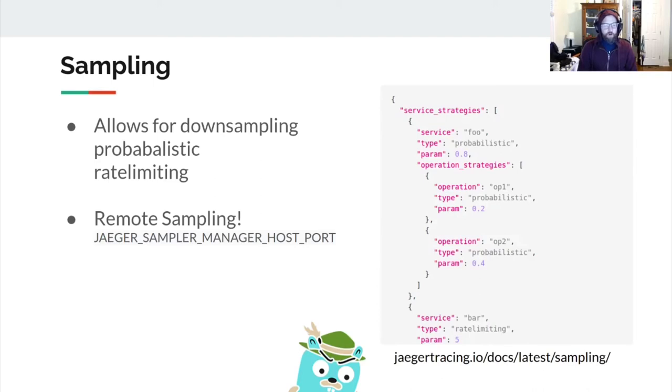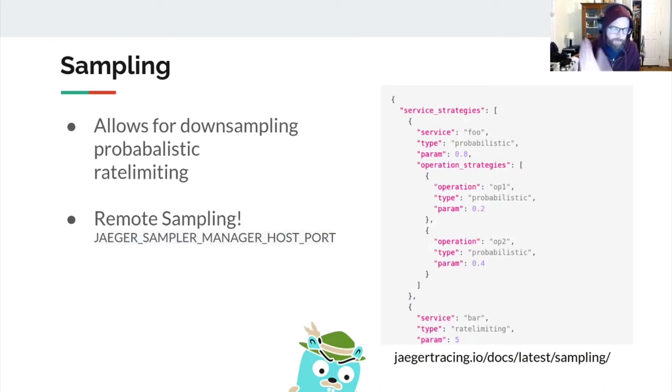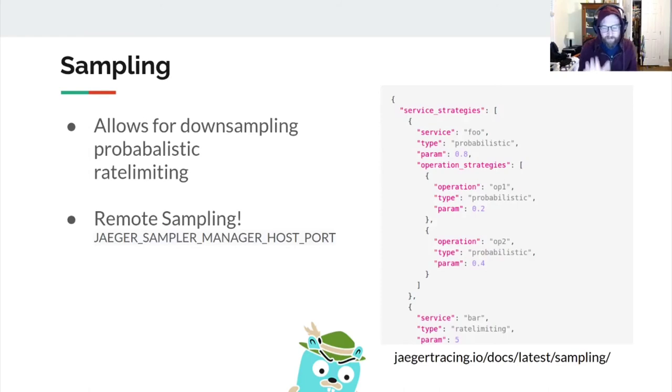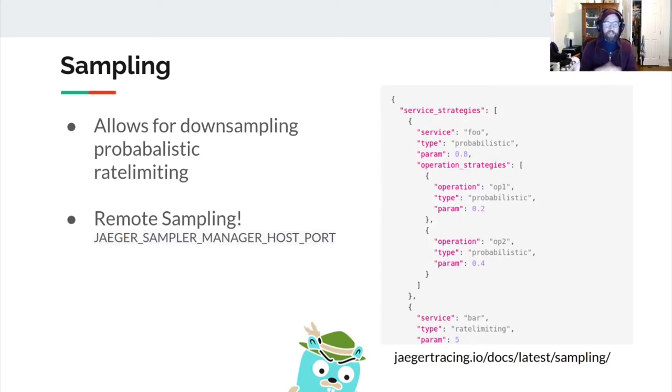Our options for downsampling from 100% are like probabilistic or rate limiting. Probabilistic is where you're going to say 10% of every trace initiated by this service, I want to actually save. Rate limiting is going to say 5 requests per second, 5 traces per second initiated by this service, I want to save in my backend. So you're not sampling 100%, you're sampling this lower amount and it allows your backend to survive the storm of spans that are coming in.